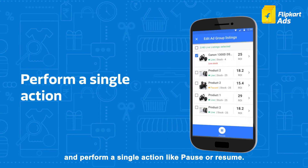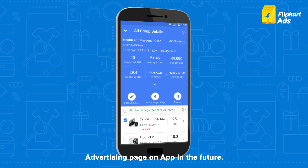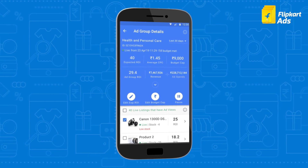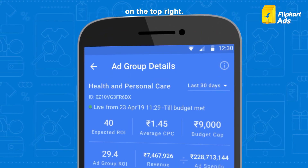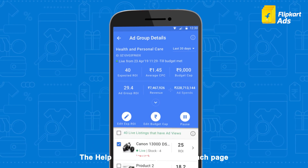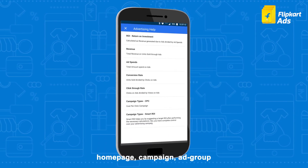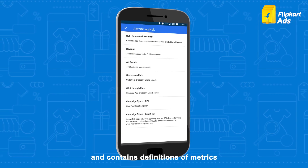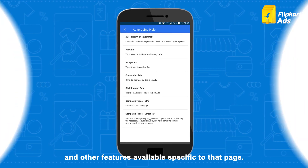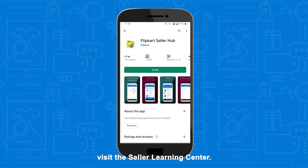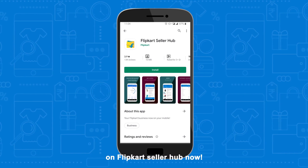You can select the listing of your choice and perform a single action like pause or resume. Stay tuned for more features on the advertising page on the app in the future. If you require any assistance, you may click the help button on the top right. The help section is specific to each page — home page, campaign, ad group — and contains the definitions of metrics and other features available specific to that page. To learn more about advertising, visit the Seller Learning Center. Track and manage your campaigns on Flipkart Seller Hub.